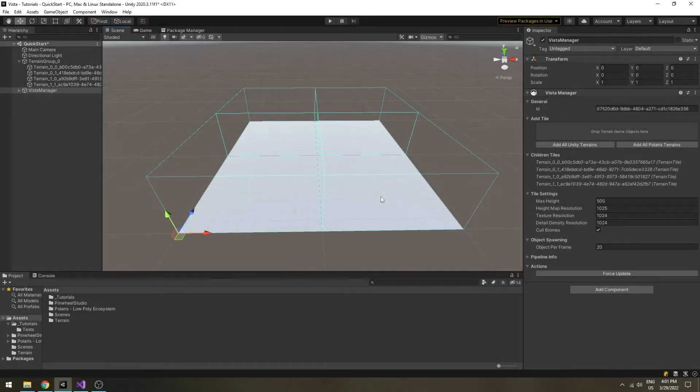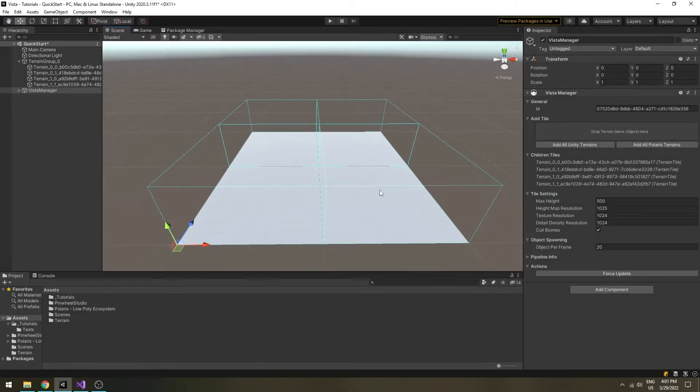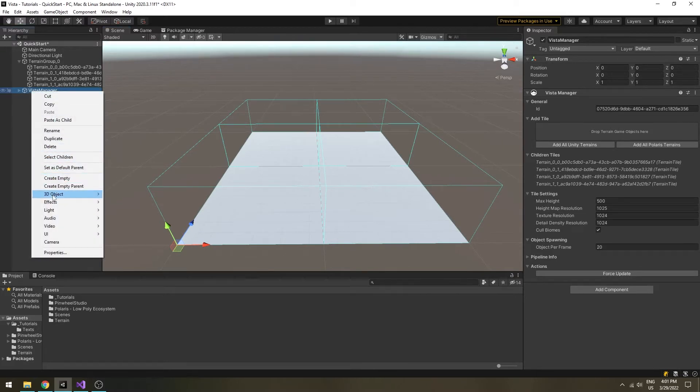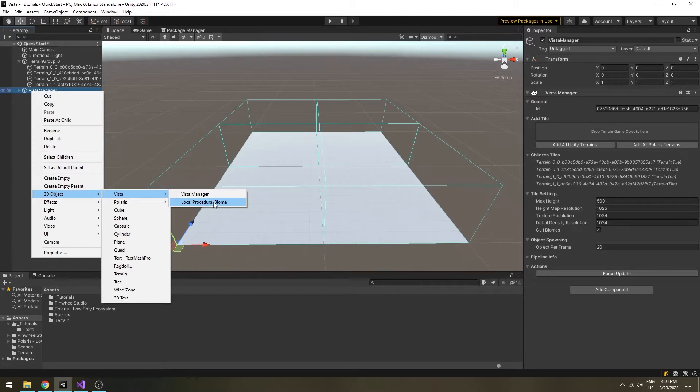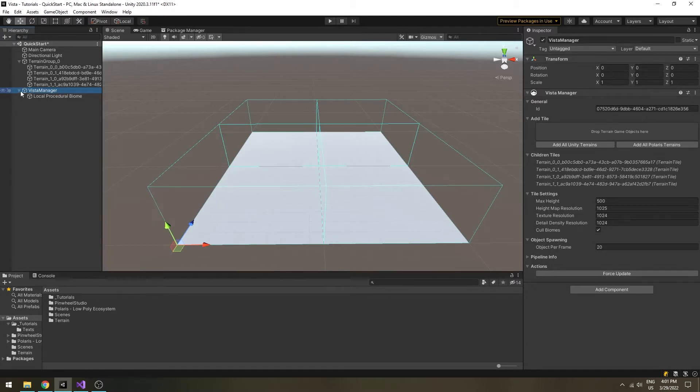Now we will create a biome by right clicking on the Vista manager in the hierarchy, then select 3D object, Vista, local procedural biome.